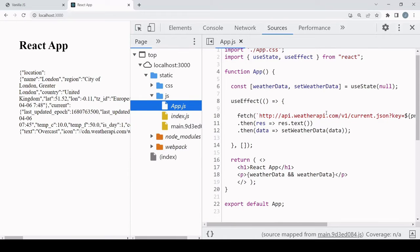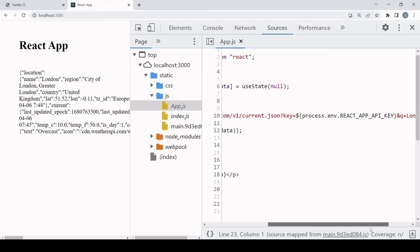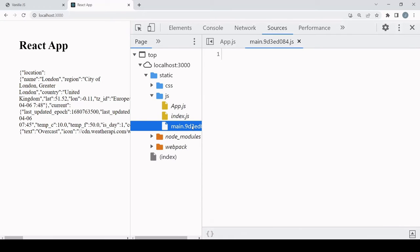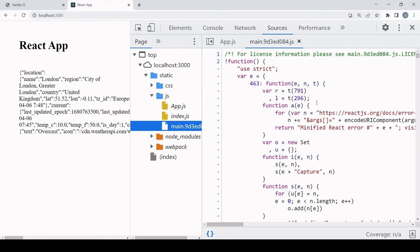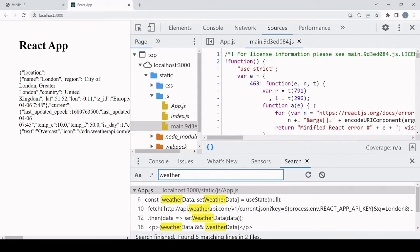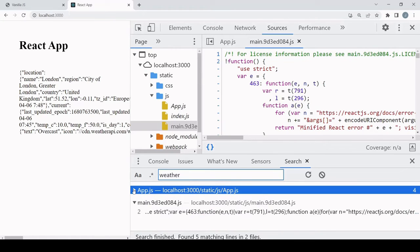So I already have a live production version of this app up and running, localhost port 3000. So if I go into sources, into static, take a look at the javascript. So app.js, which is actually a constructed file on the basis of a main.js file which is what is actually served.